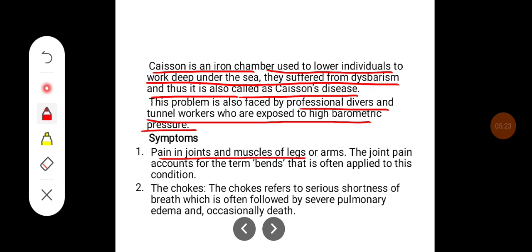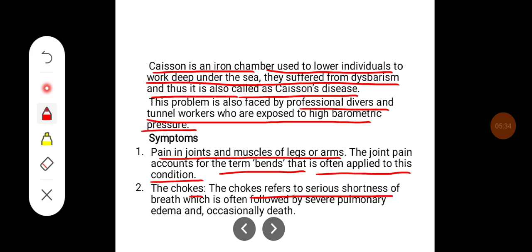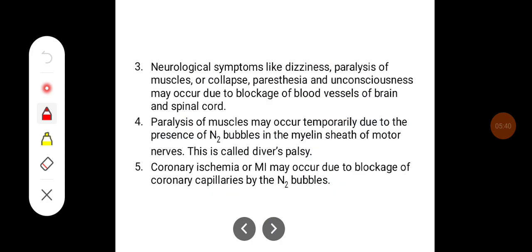Some of the symptoms of dysbarism are: pain in the joints and muscles of the legs or arms. The joint pain accounts for the term 'bends,' which is often applied to this condition. The 'chokes' refer to serious shortness of breath, which is often followed by severe pulmonary edema and occasionally death.